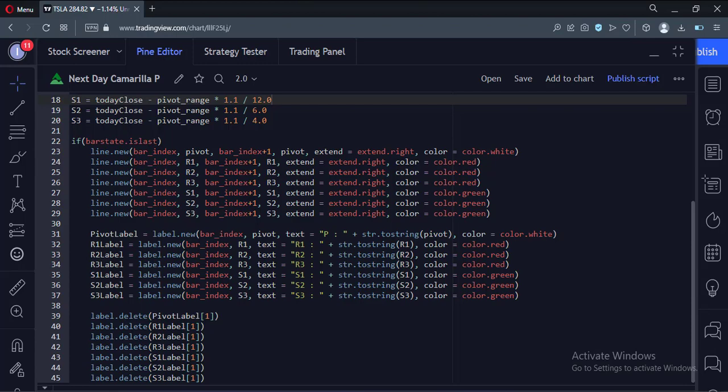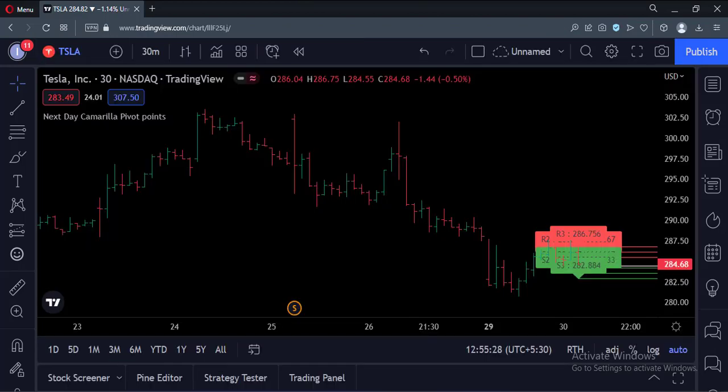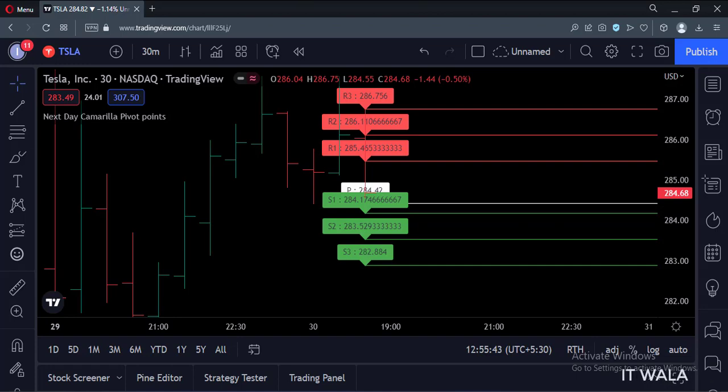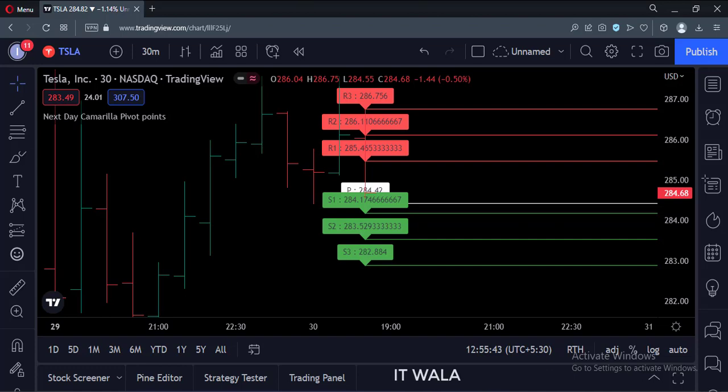Let's add this indicator to the chart. As you can see, at the last bar of this chart, you can see the next day's Camarilla pivot point levels. Now a trader may do their analysis and plan tomorrow's trade.